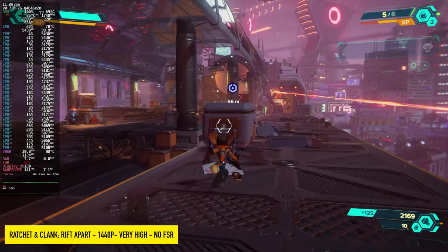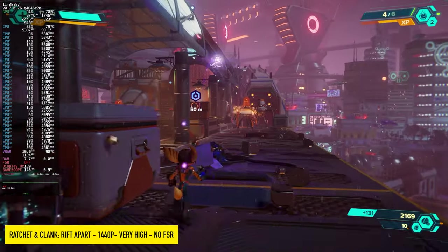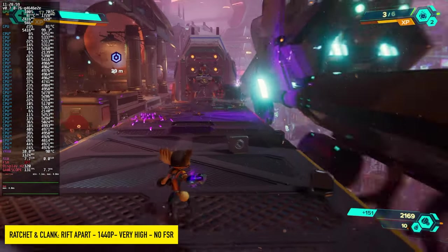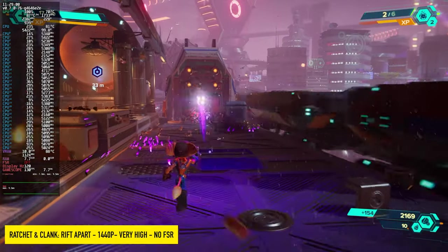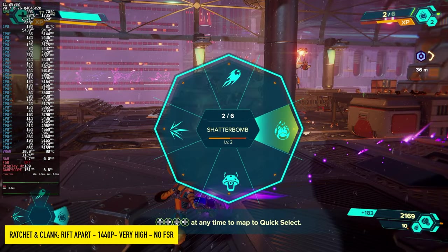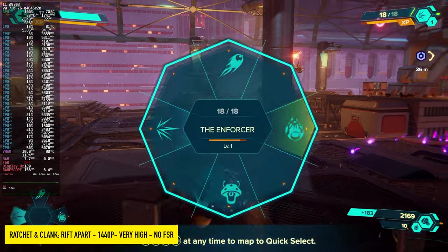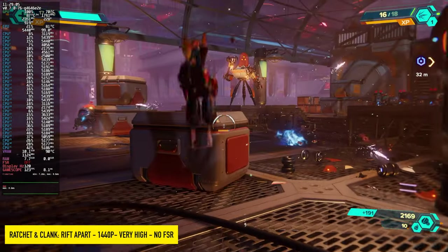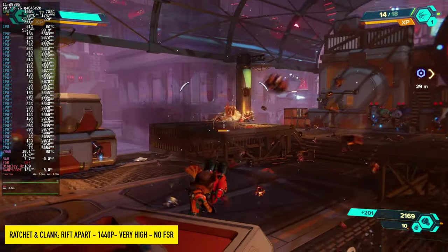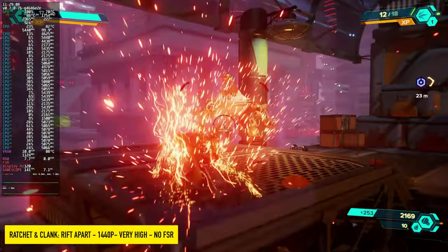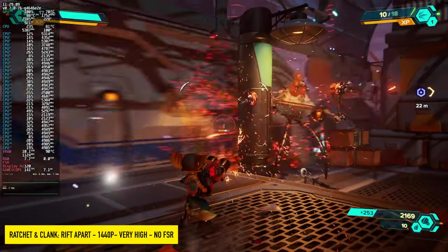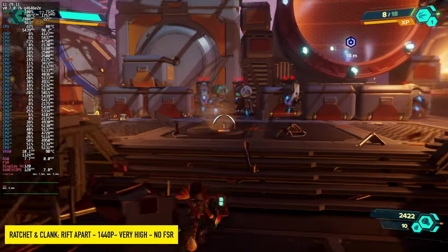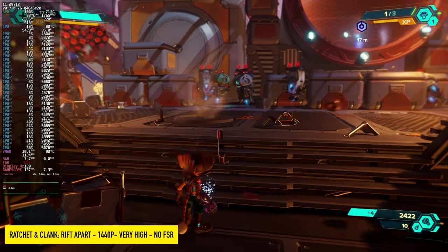Here's Ratchet and Clank: Rift Apart. 1440p, very high, no FSR. Over 100 on average, and it does look quite good. I'm going back and playing through this. I did play through it on the PS5, but now that we've got it on PC and I can really crank those settings up, I just want to go right back through the game.